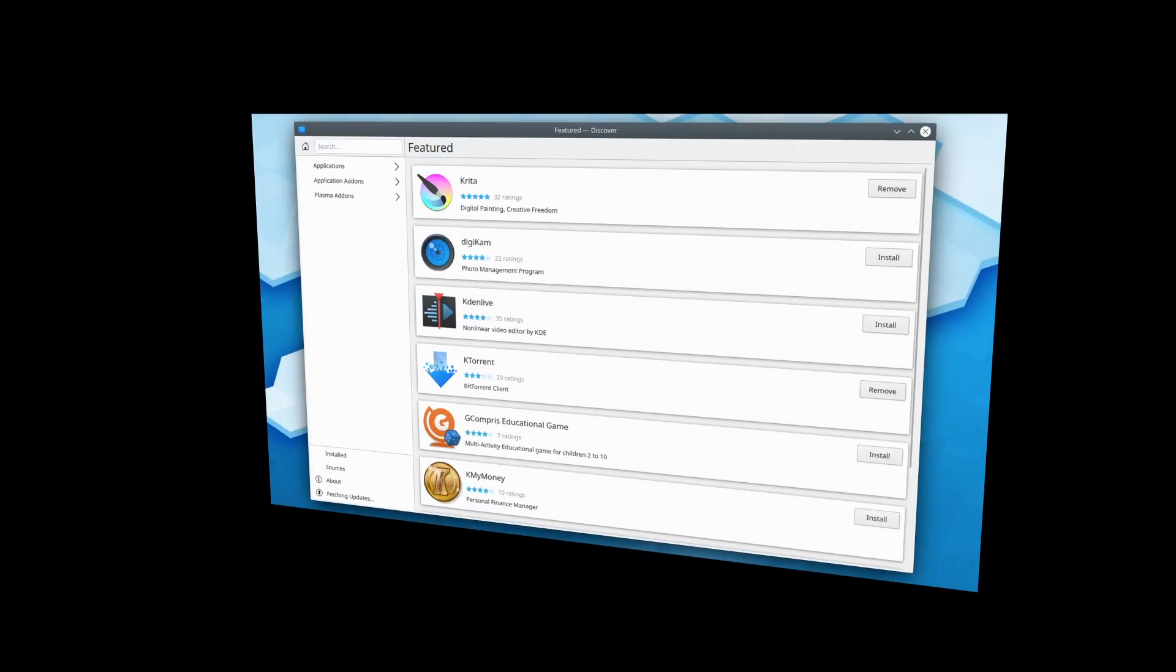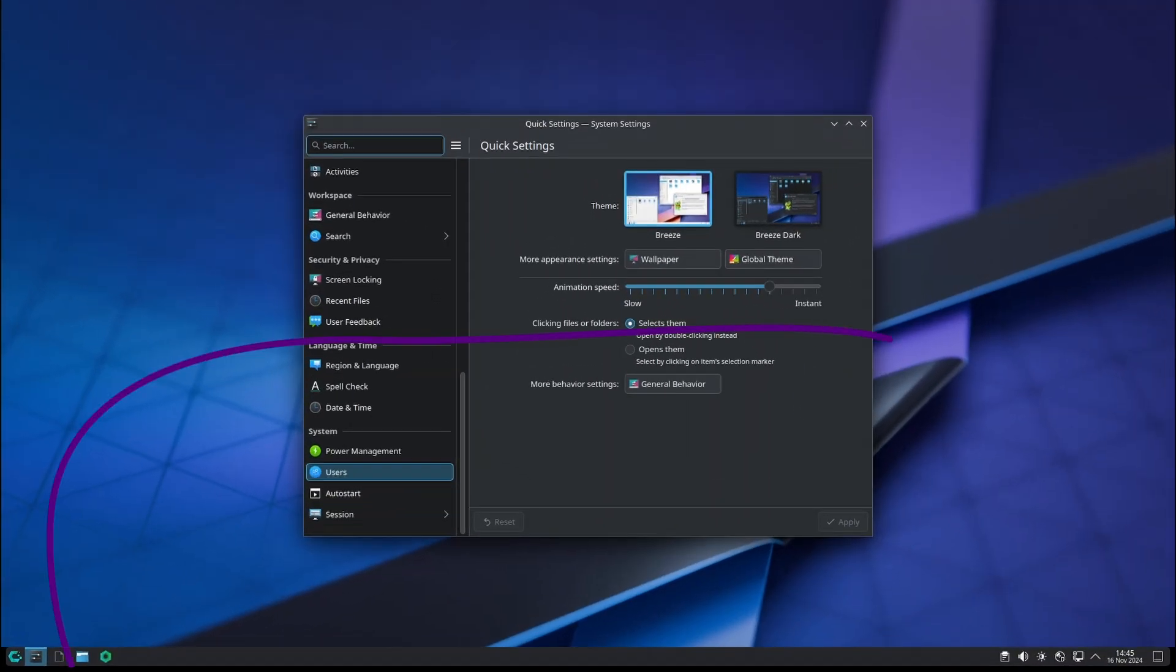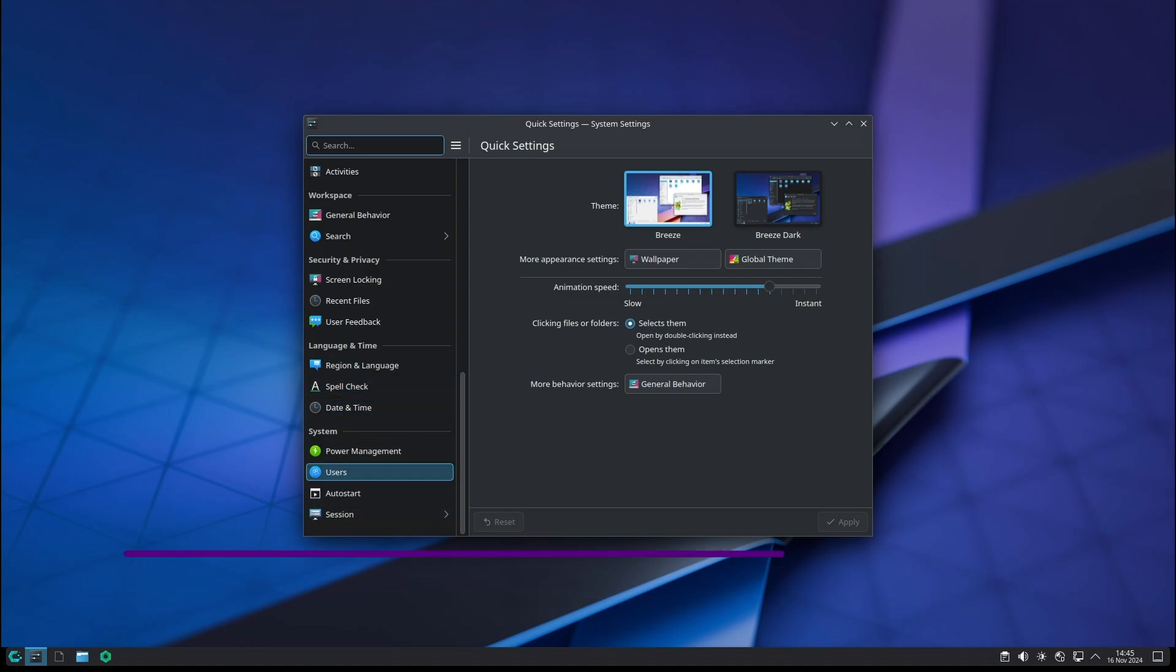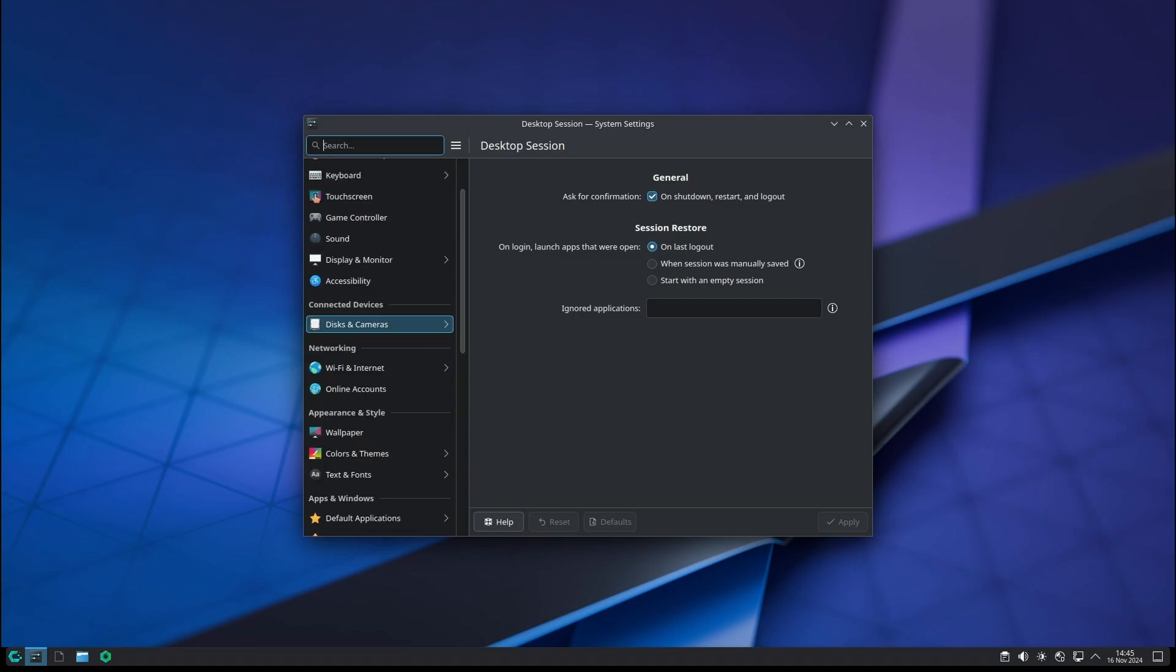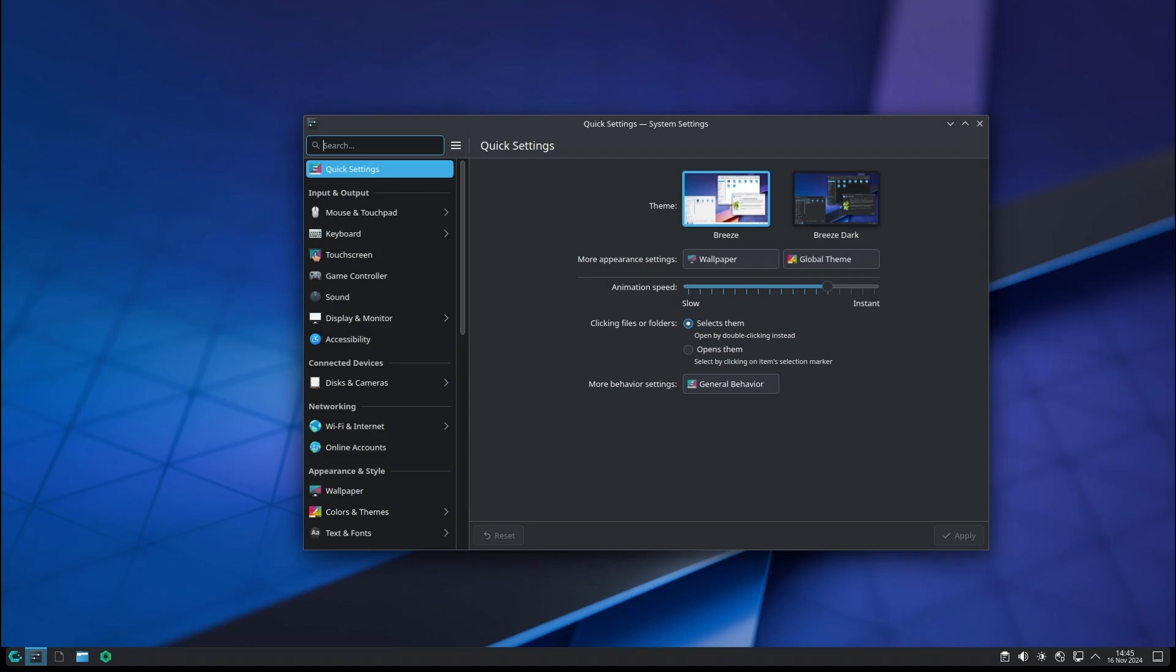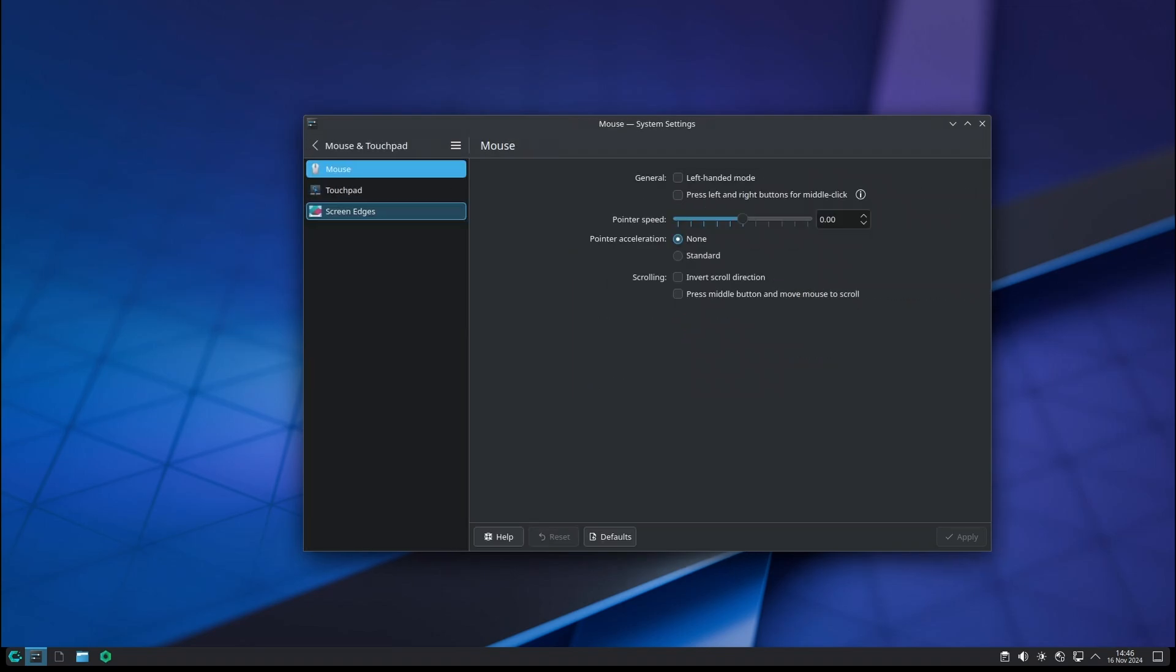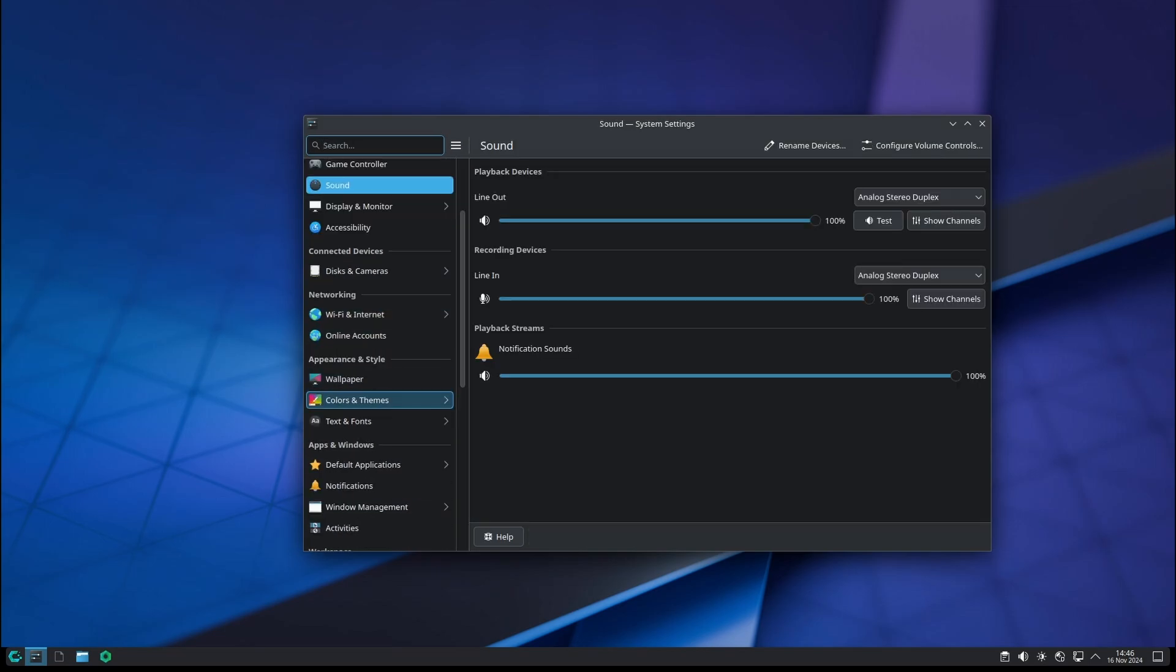So that's the rundown of what's new in CachyOS. From GPU performance enhancements and improved installation tools to a polished desktop environment, this release brings something for everyone. Whether you're a gamer, developer, or just someone who loves customizing the Linux experience, CachyOS has made some great strides with this update. If you found this video useful, please like, share, and subscribe. Thank you for watching, and I'll see you on the next one.